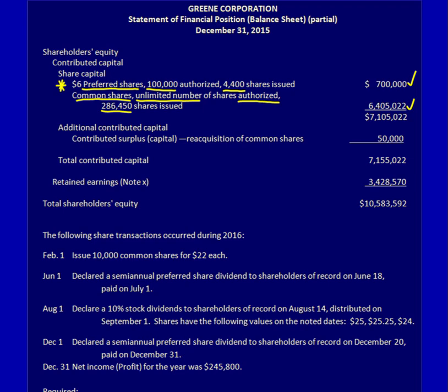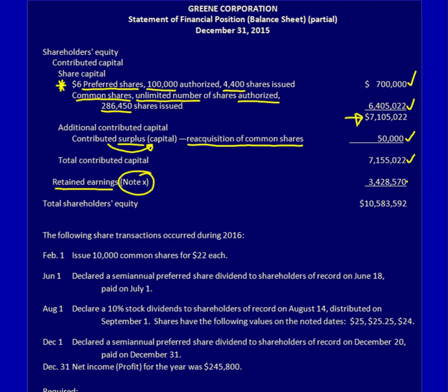That equals a total of $7,105,022. I've also got additional contributed capital, which is made up of a contributed surplus — some textbooks call it contributed capital, but I'm going to call it contributed surplus. Where did this contributed surplus come from? I had re-acquired common shares in the past and that gave me a contributed surplus of $50,000. I've got total contributed capital listed, and then of course retained earnings of $3,428,570.